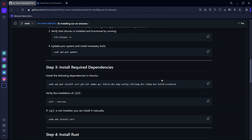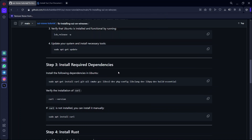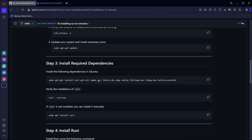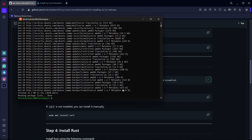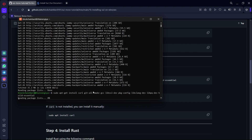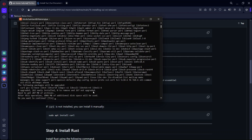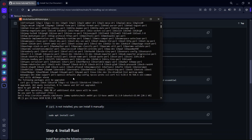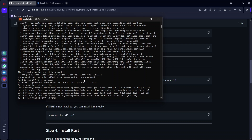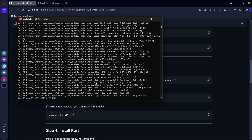After that, we are going to install the required dependencies — cmake, gcc, and the rest of them. Copy the command and paste it on your terminal, then click yes. This is going to take a while, so I'm going to pause the video until it is done installing.